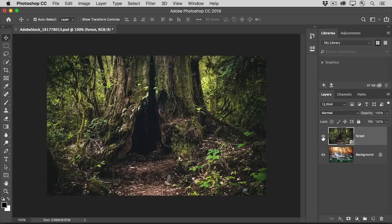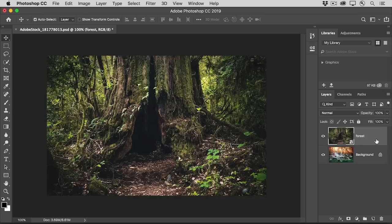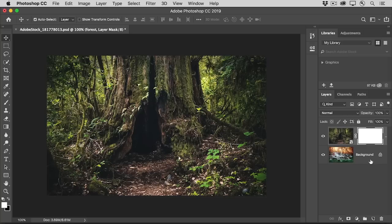Start by selecting the forest layer in the Layers panel. Then add a layer mask to that layer by going down to the bottom of the Layers panel and clicking the Add Layer Mask button. Here's the layer mask.